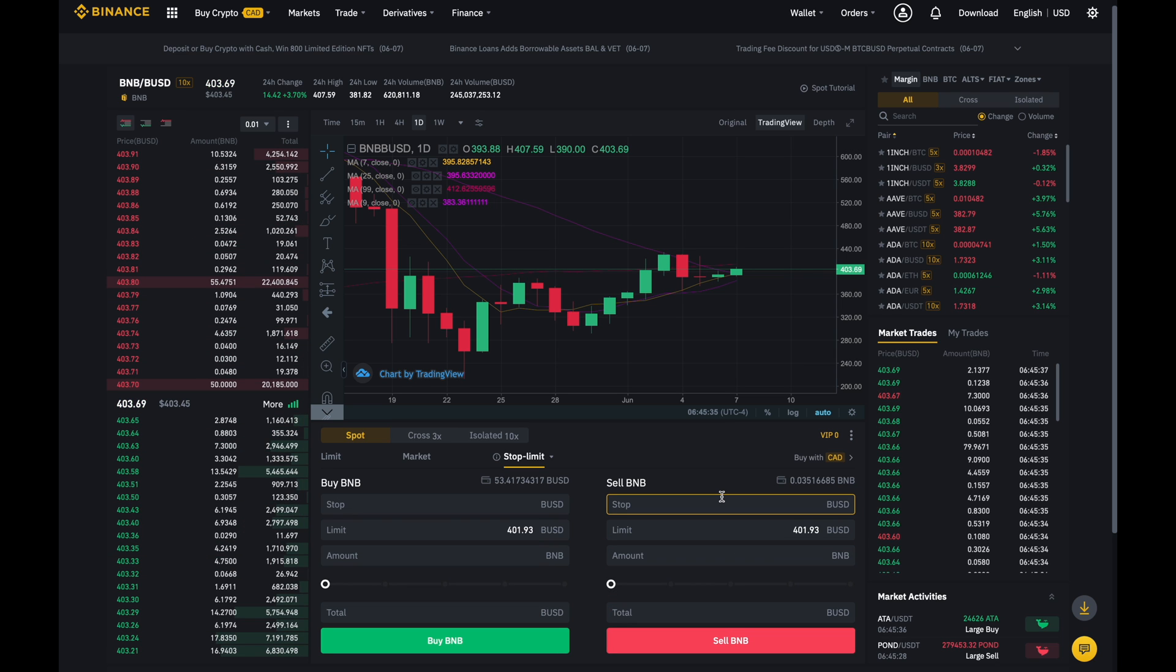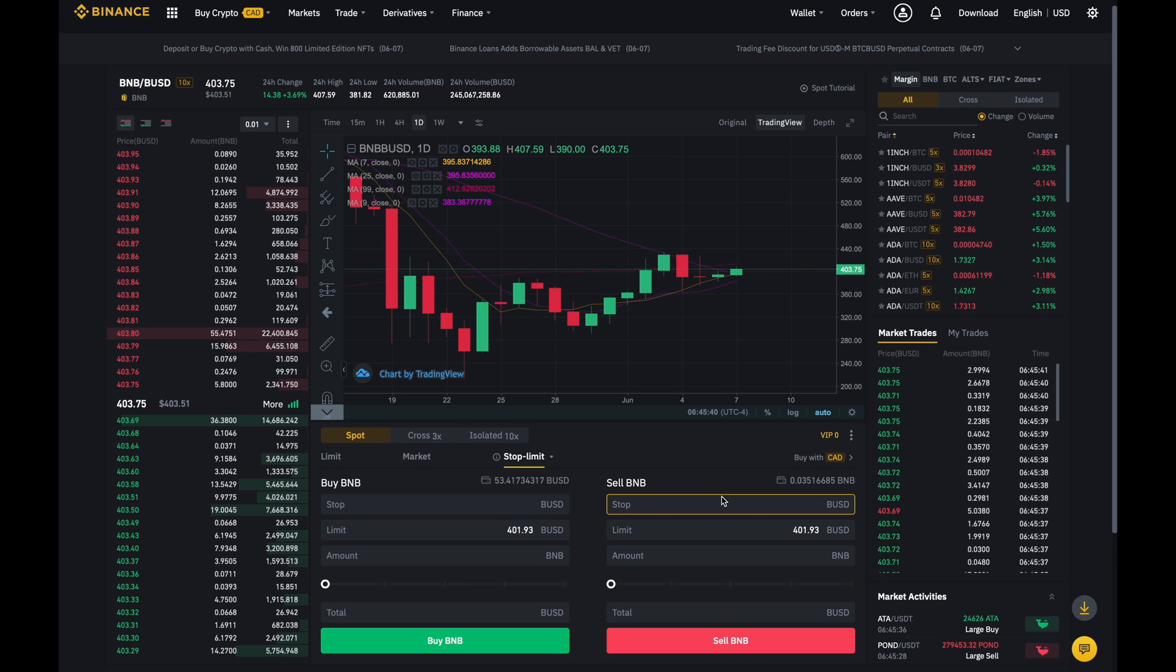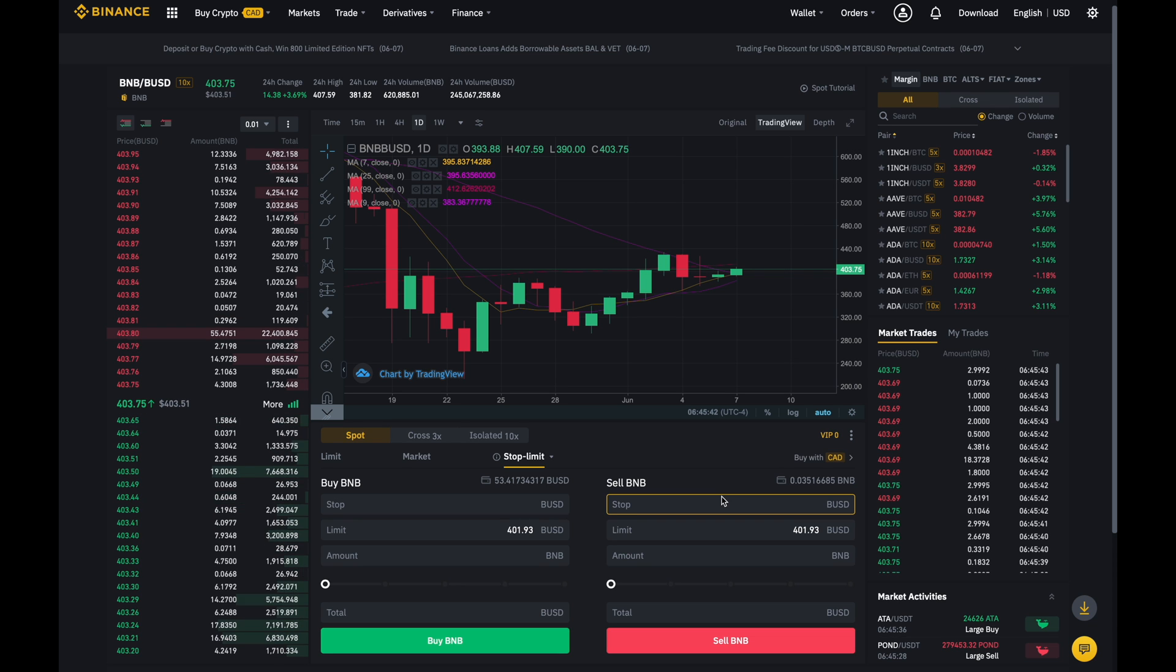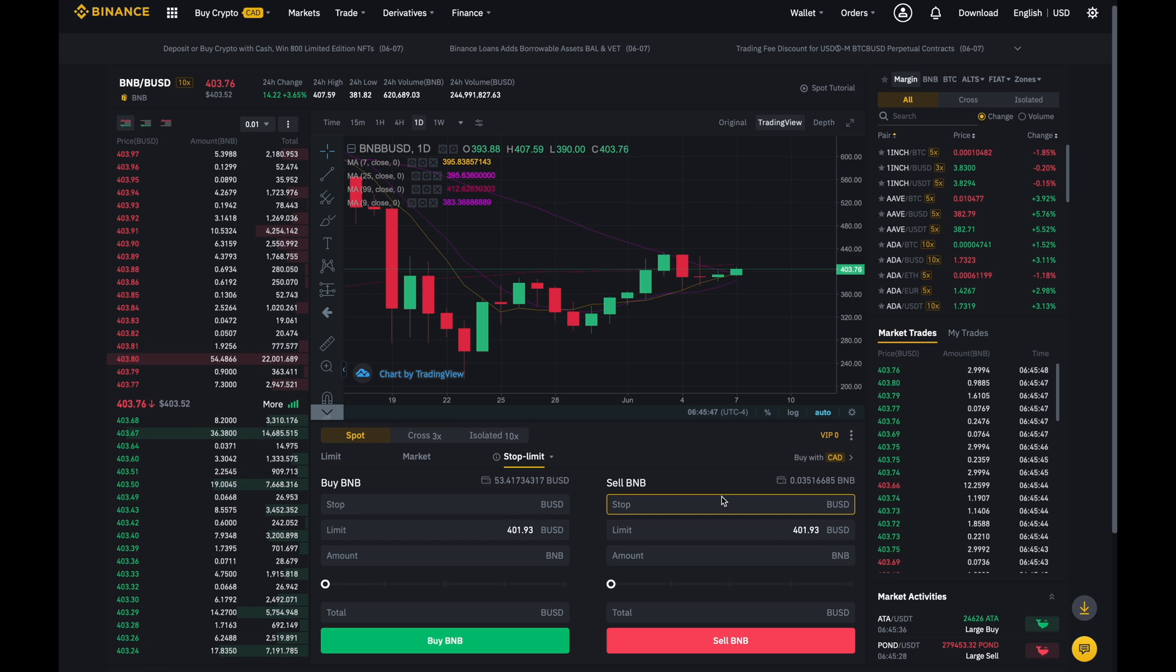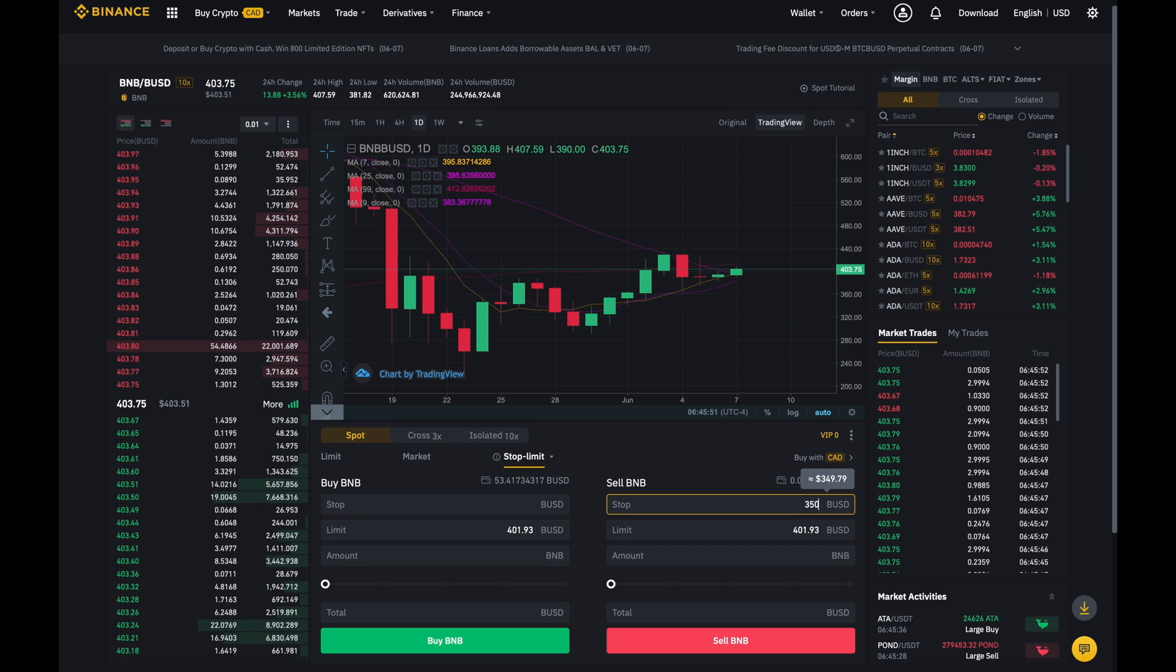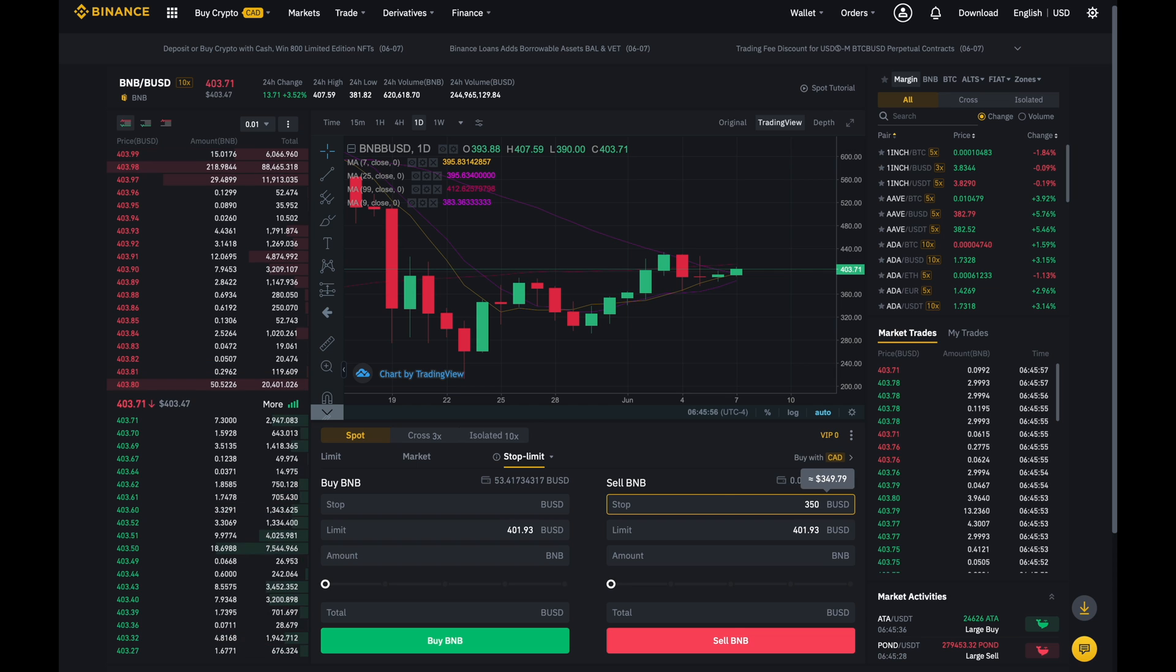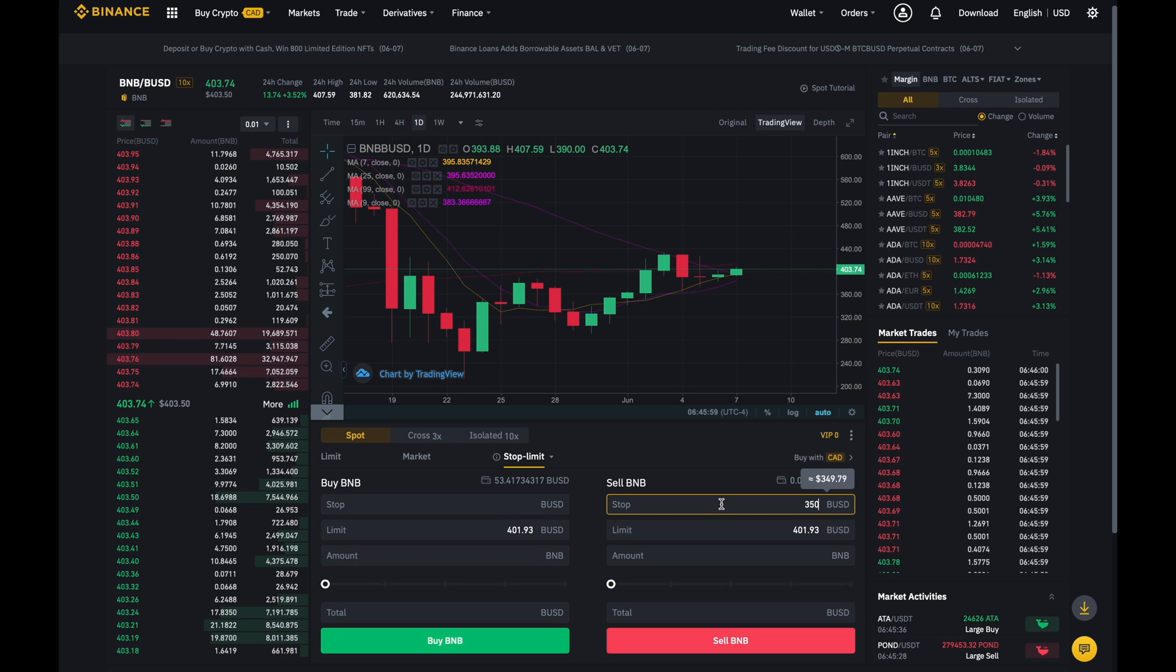Now the stop over here basically is asking at what price am I wanting to sell? Should it go lower or should it go there? For example, if BNB goes below 350, so if I enter in 350, I'm out and that's it. That means if the price of BNB goes to 350, it's automatically going to sell and I am out.